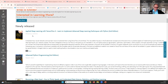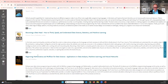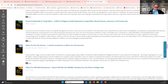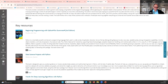We also provide a title list for newly released titles. For example, 'Deep Learning with TensorFlow' or 'Advanced Python Programming' are available as full text on Novel. You can scroll further down to see key resources for this topic, such as 'Beginning Programming with Python for Dummies' or 'Data Science Projects with Python.'